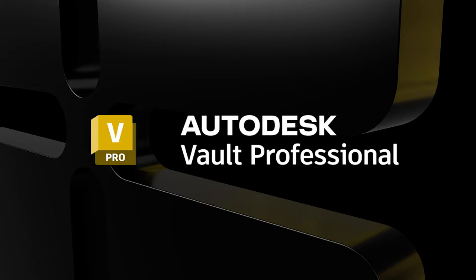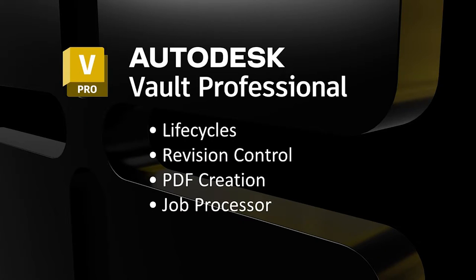Vault Professional is the bigger brother and therefore allows the same functionality of Vault Basic with some added features. Some of the added functionality includes Lifecycle Management, Revision Control, PDF Creation and the Job Processor.